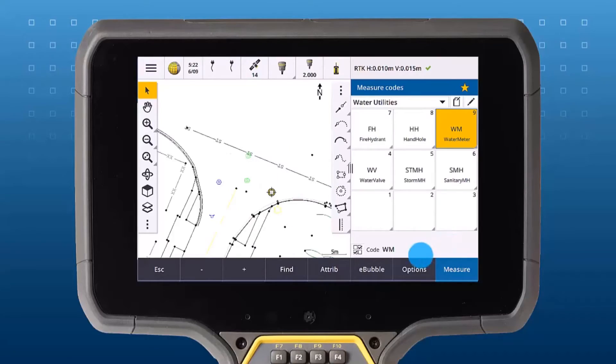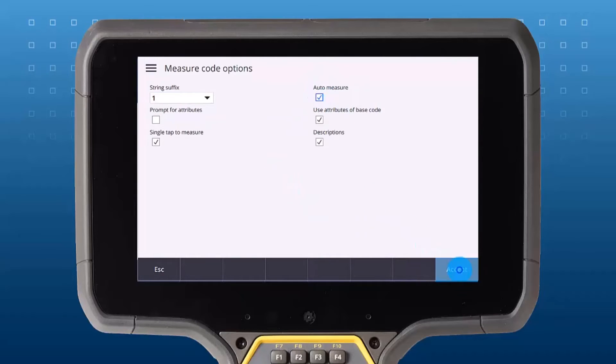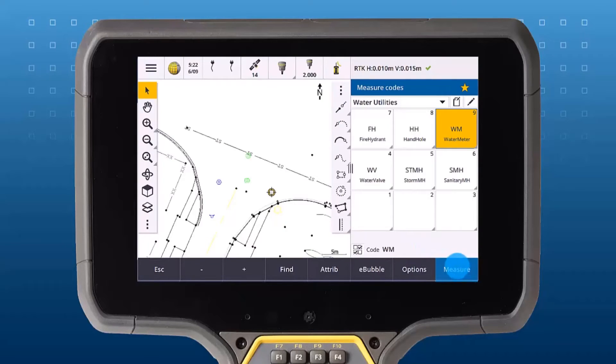Under the measure codes option, we're going to turn on auto measure. This will automatically start measuring that point after we've pressed the code button.